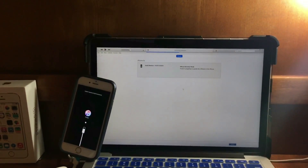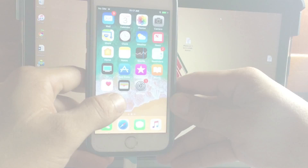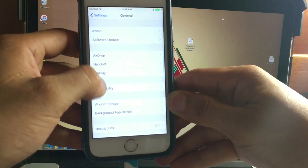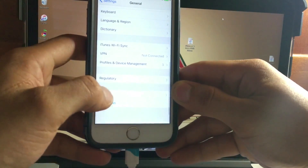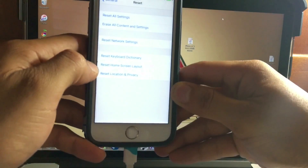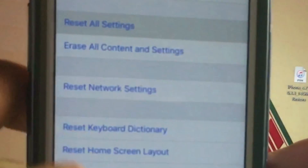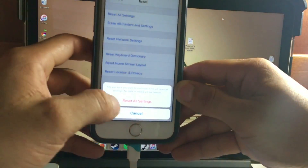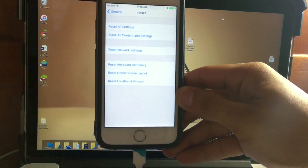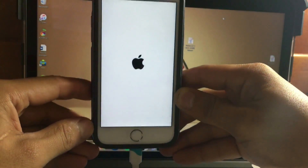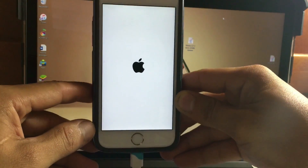Now that you are on iOS 11, go to Settings, then General, scroll down and look for Reset, and tap Reset All Settings. After you reset all settings, your device will restart. Depending on your device, this will take a little while.